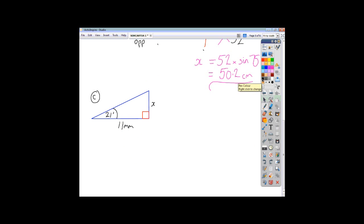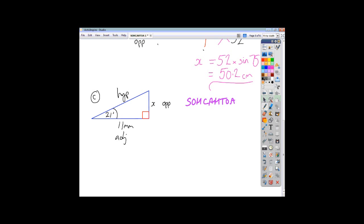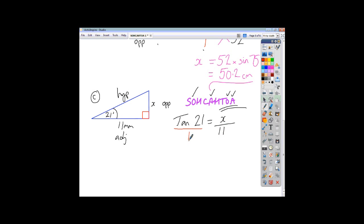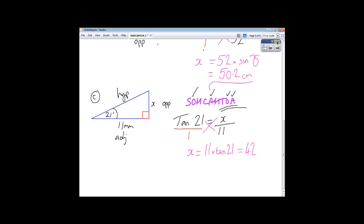And finally for the last one, name the sides: across from the angle is your opposite, across from the right angle is the hypotenuse, and last but not least is your adjacent. Write SOHCAHTOA. We're given the adjacent — it's 11 — so we tick off the A. We're looking for the opposite, so we tick off the O. Two ticks on TOA. Tan of the angle equals opposite over adjacent, so tan 21 equals x over 11. Cross multiplication gives x equals 11 times tan 21, which to one decimal place is 4.2 millimetres.